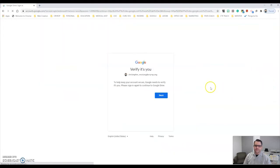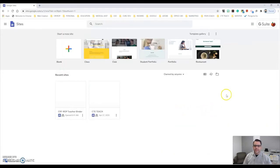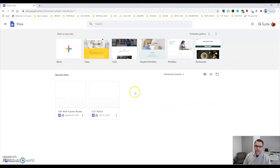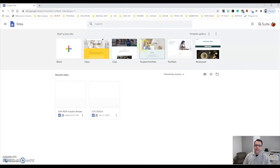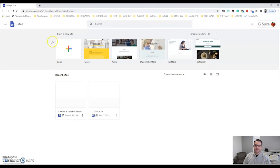I'm going to choose that and it opens up here, and there are different types of Google Sites I can create. Here are some templates — here's one for a class, a club, a student portfolio. This is also a great way for your students to even create their own Google site as an assignment.